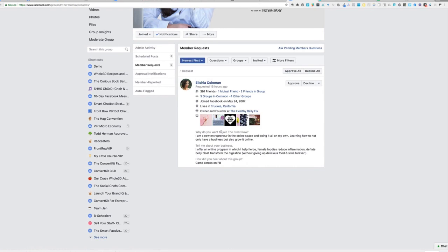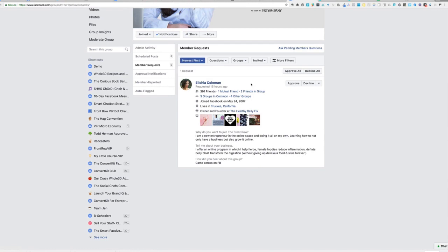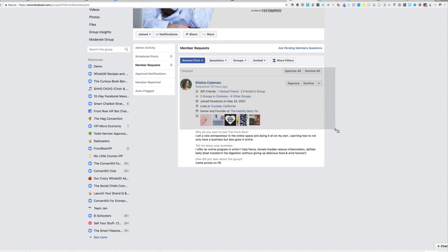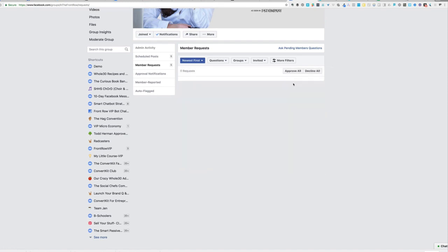And this person, we're going to see, we have a mutual friend. Two of her friends are in the group. So that's always a good sign. And we're in some of the same groups together. And based on everything that she says, she's also a good fit.